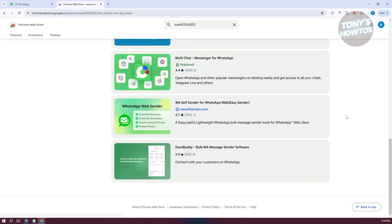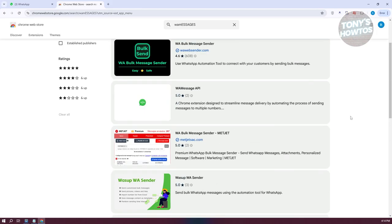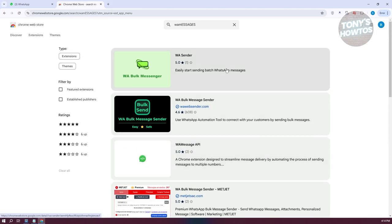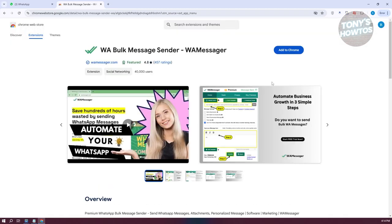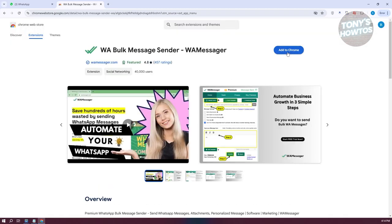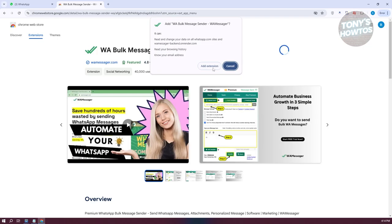It's going to be WA messages. If you don't see it, look for WA bulk messenger or WA messages. Let's click on it. From here, click on 'Add to Chrome', and then click on 'Add extension'.